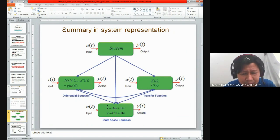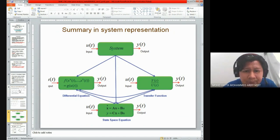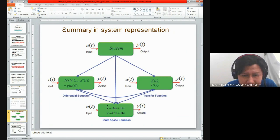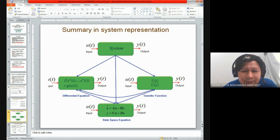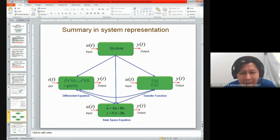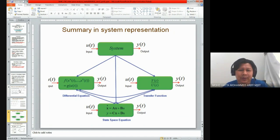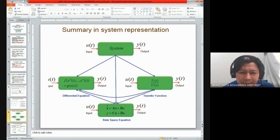We need to do some transformation from the time domain into the Laplace domain. Another representation we try to learn here is the state space equation. If you look at the format of the state space equation, we have x-dot equals Ax plus Bu, and y equals Cx plus Du.